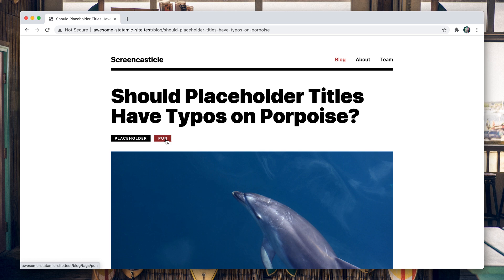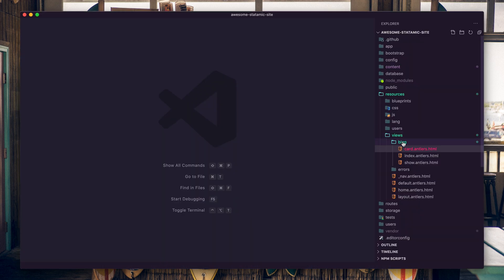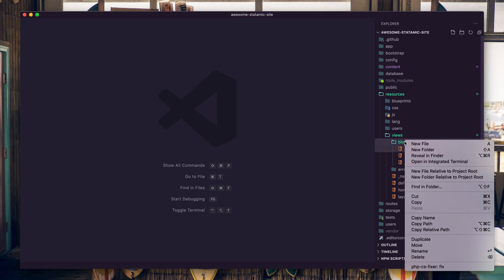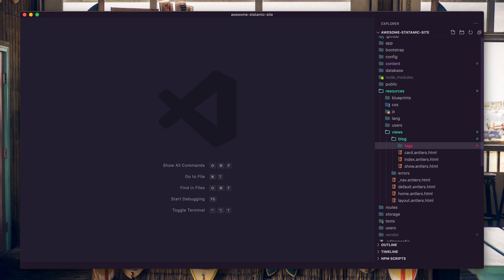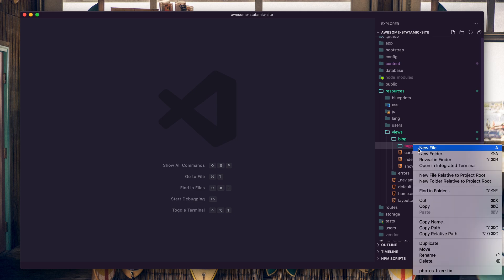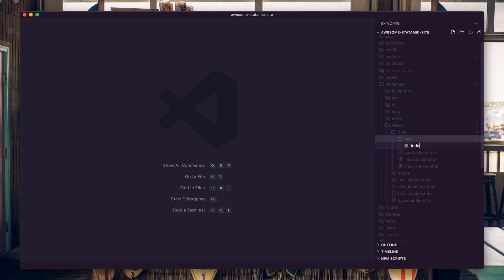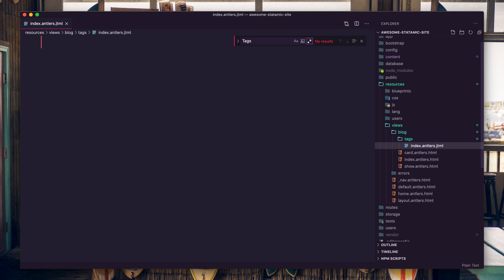Let's jump over to our code editor and talk about convention. In order to have a template that shows a taxonomy's terms and its entries, you're going to match the folder name of that taxonomy. So we're going to create a folder here called tags because that's our taxonomy name. Then inside that we're going to create an index.antlers.html.